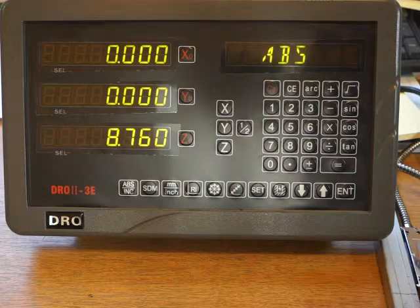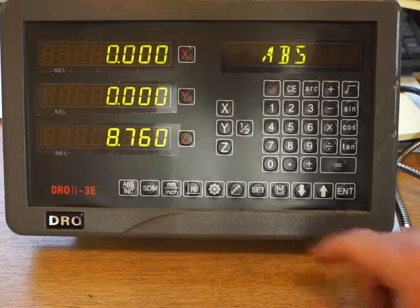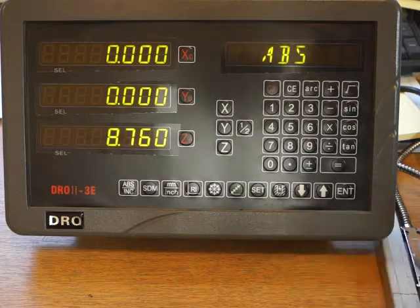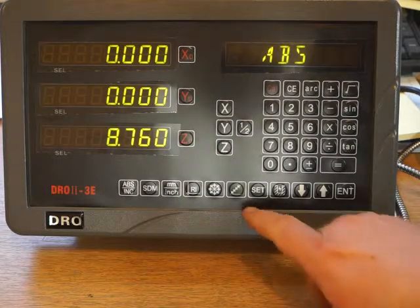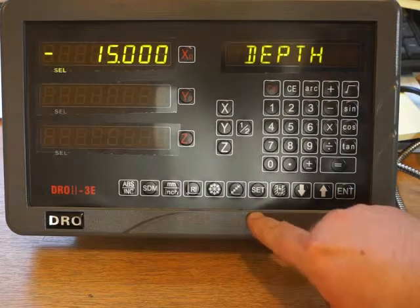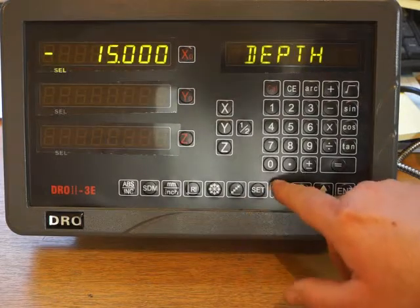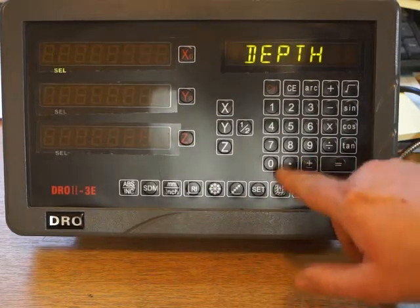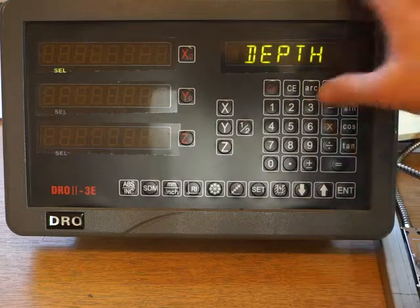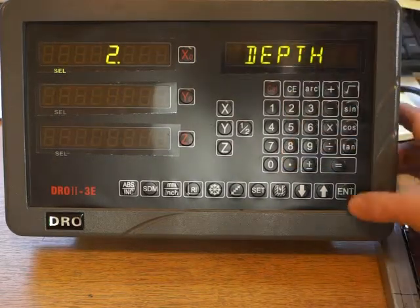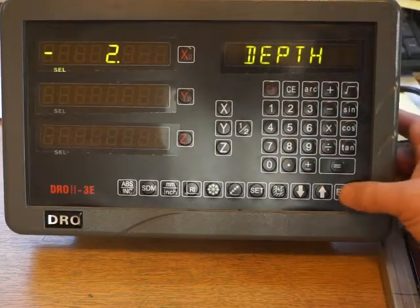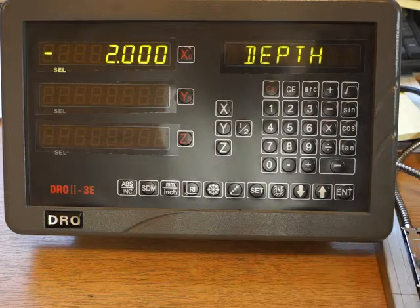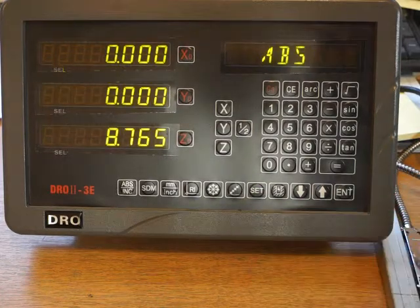If we just want to machine a very small amount. The zero is the same. We press set. We go minus. Two mil. Press the minus key. Enter. Press set again.